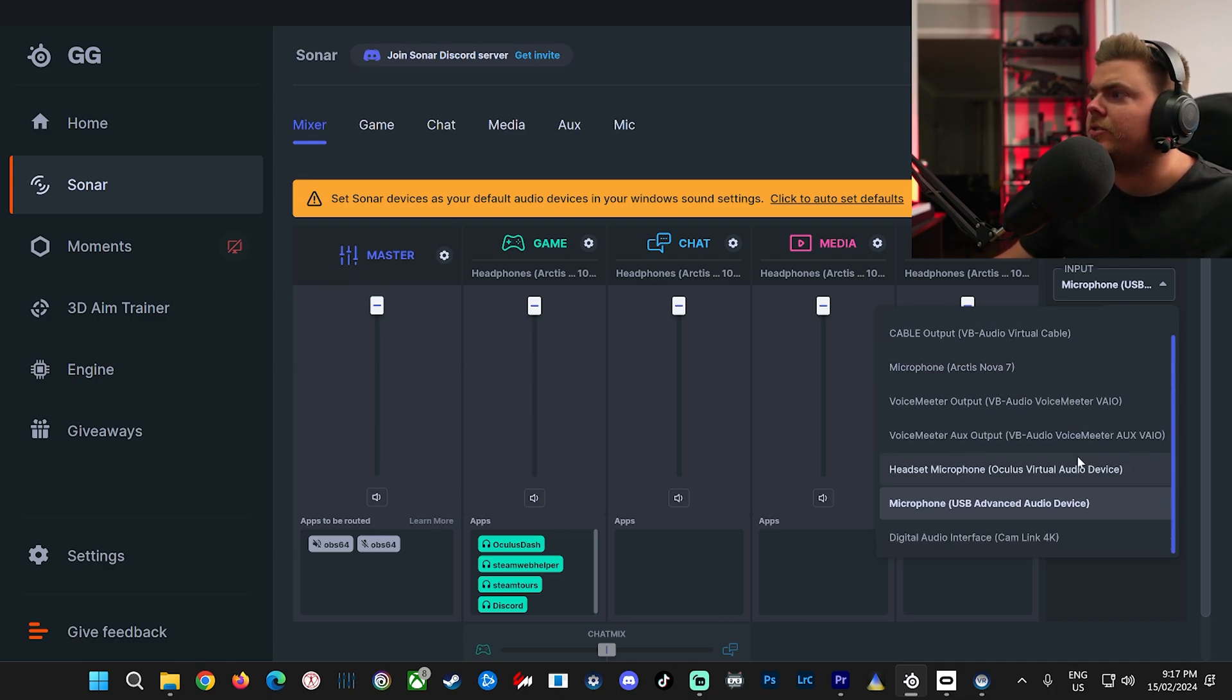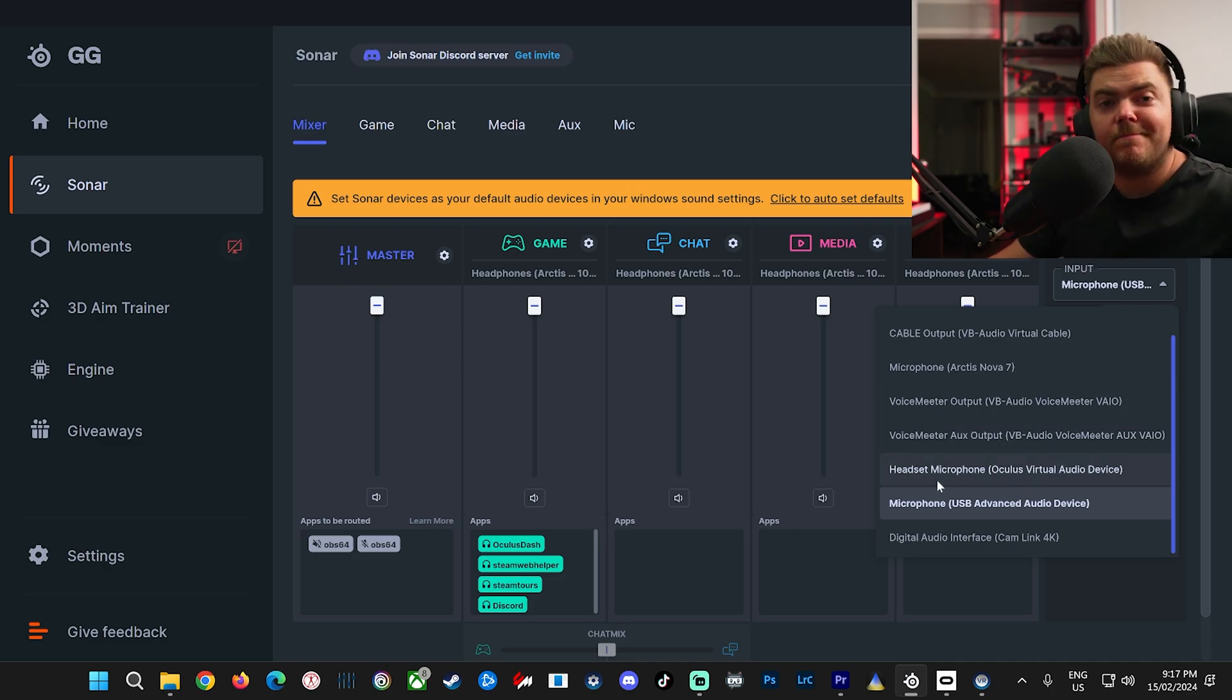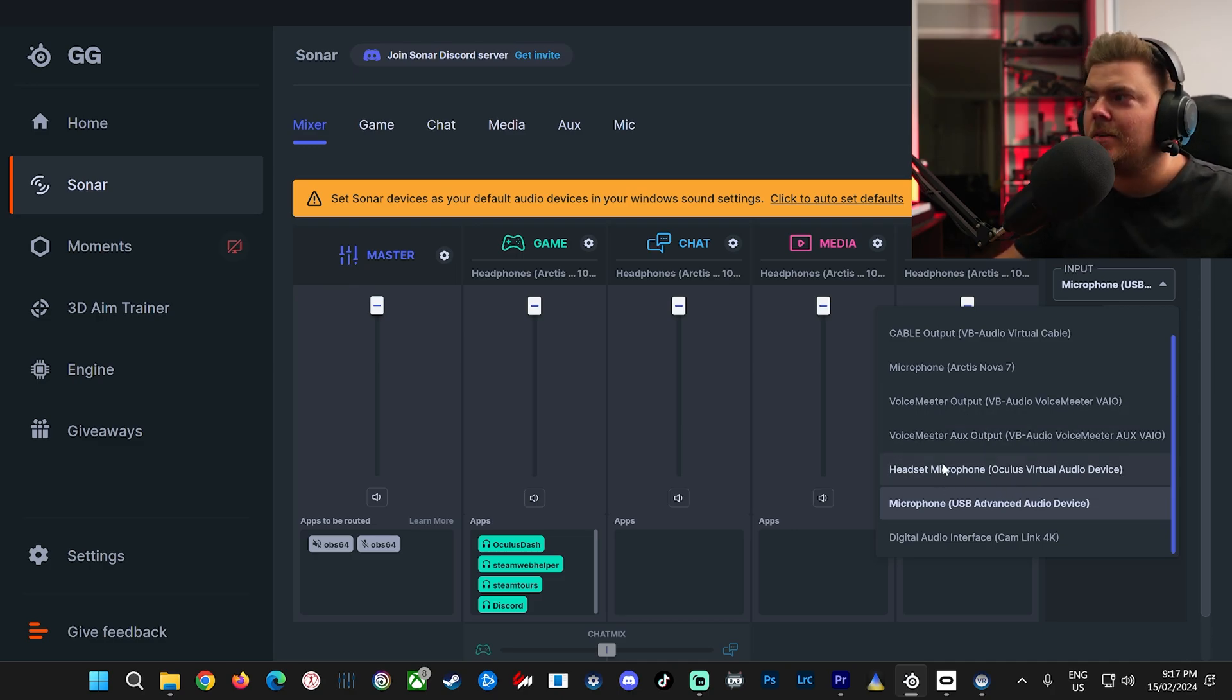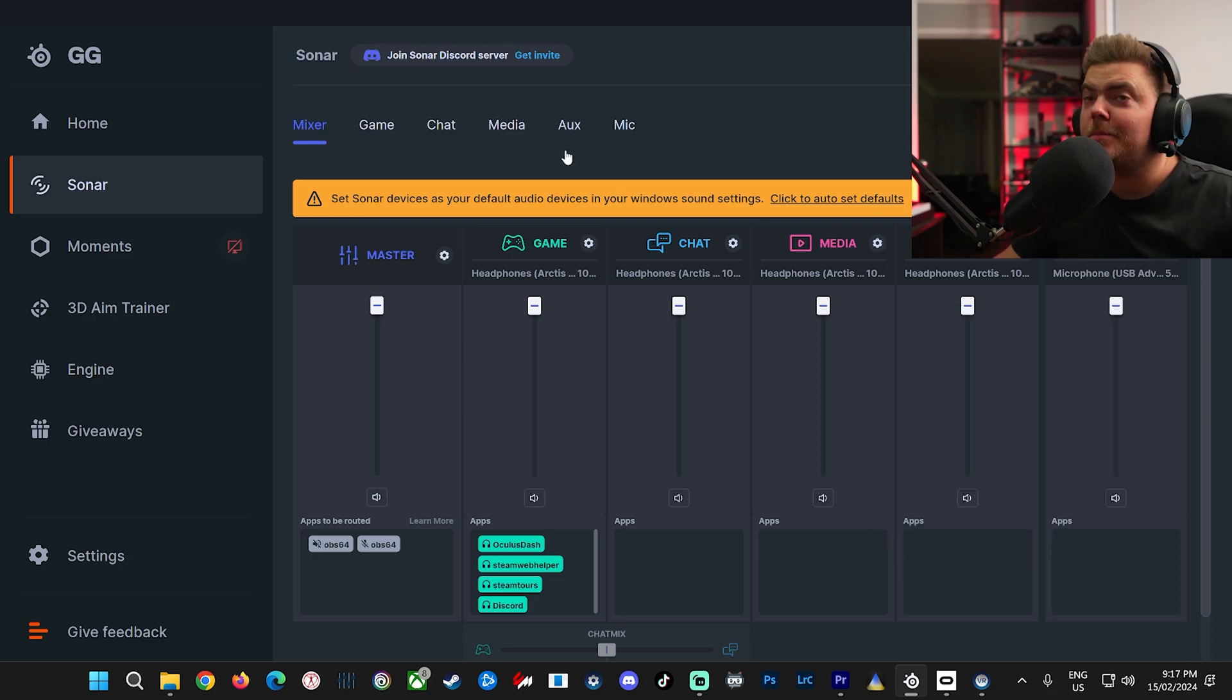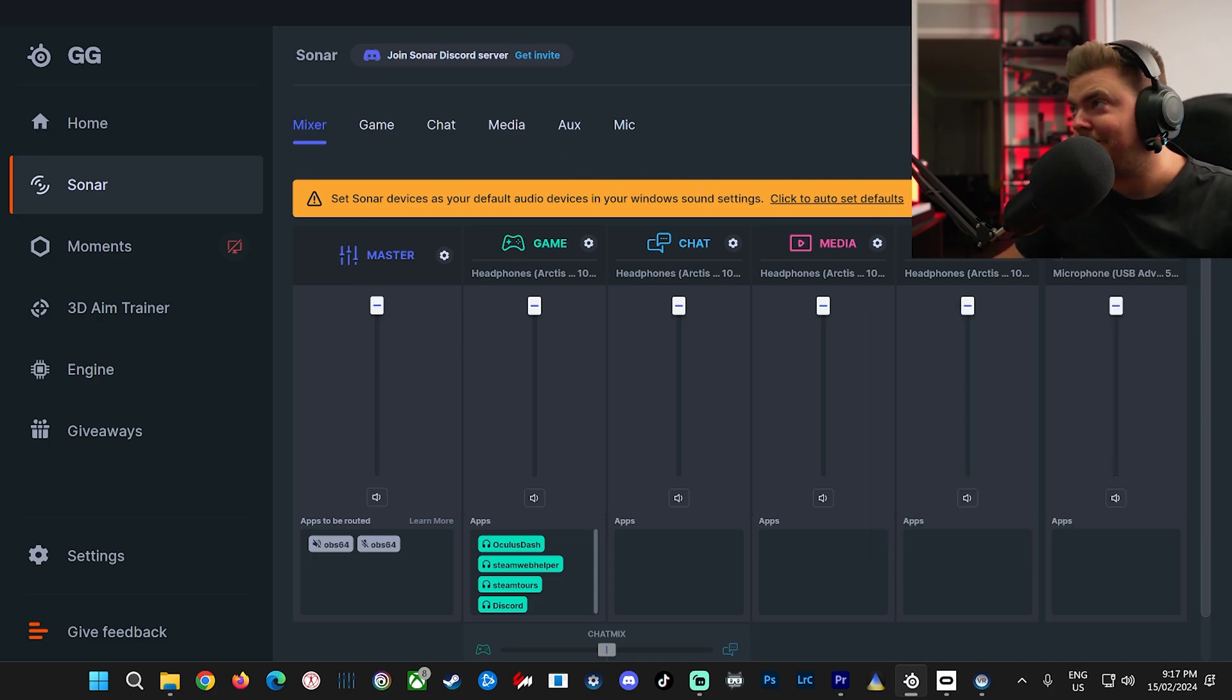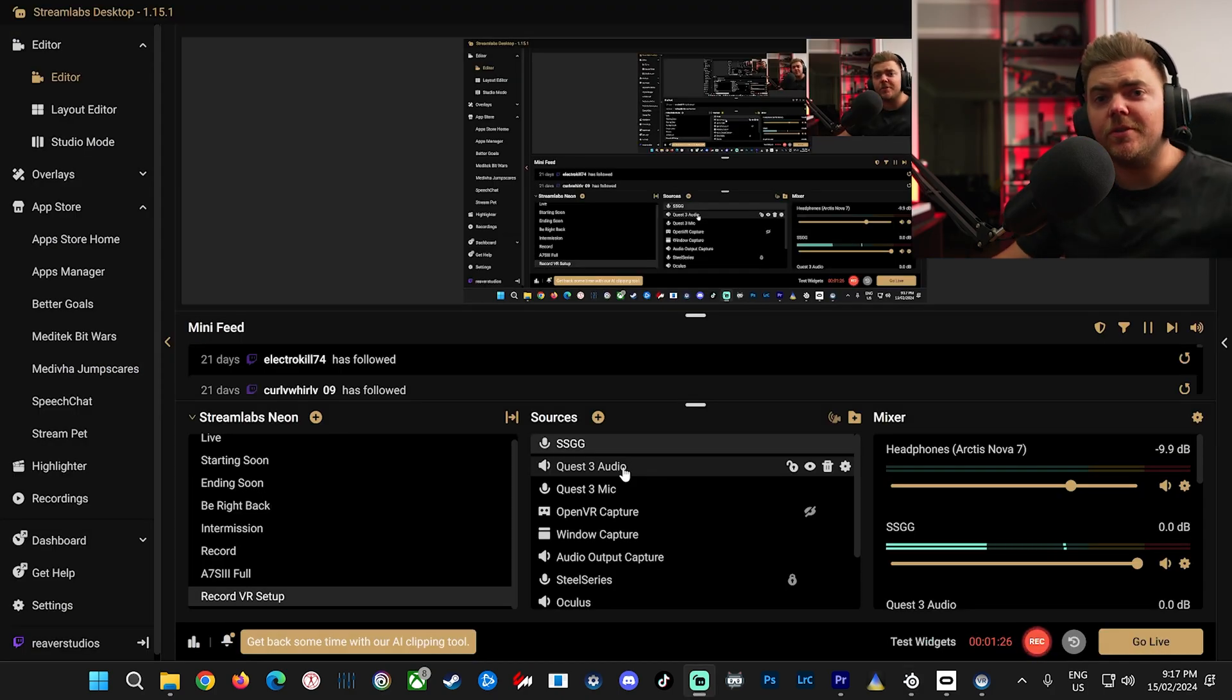You just choose Oculus. Exactly the same as before. Now you'll just have noise cancellation and better EQ. That's all there is to it.